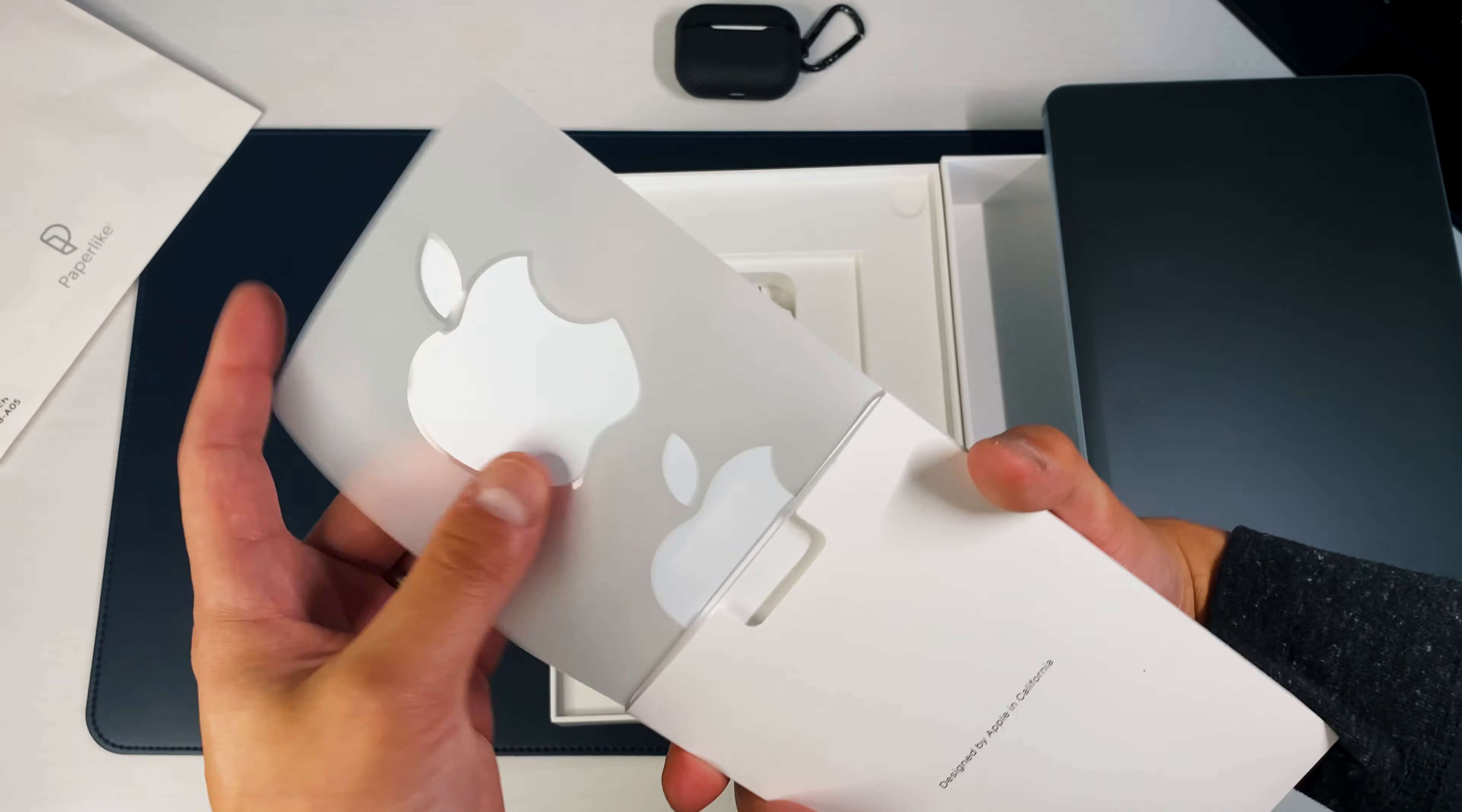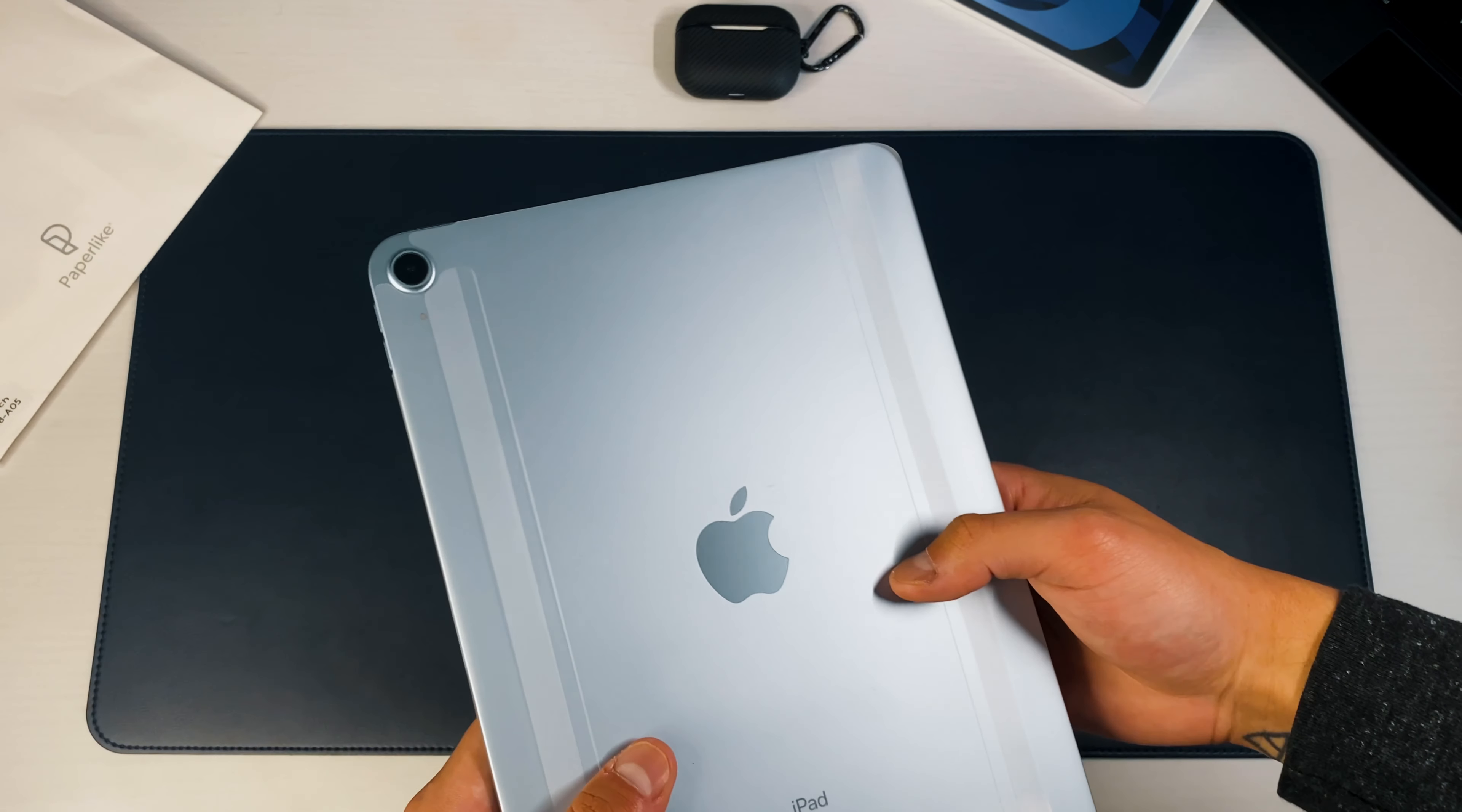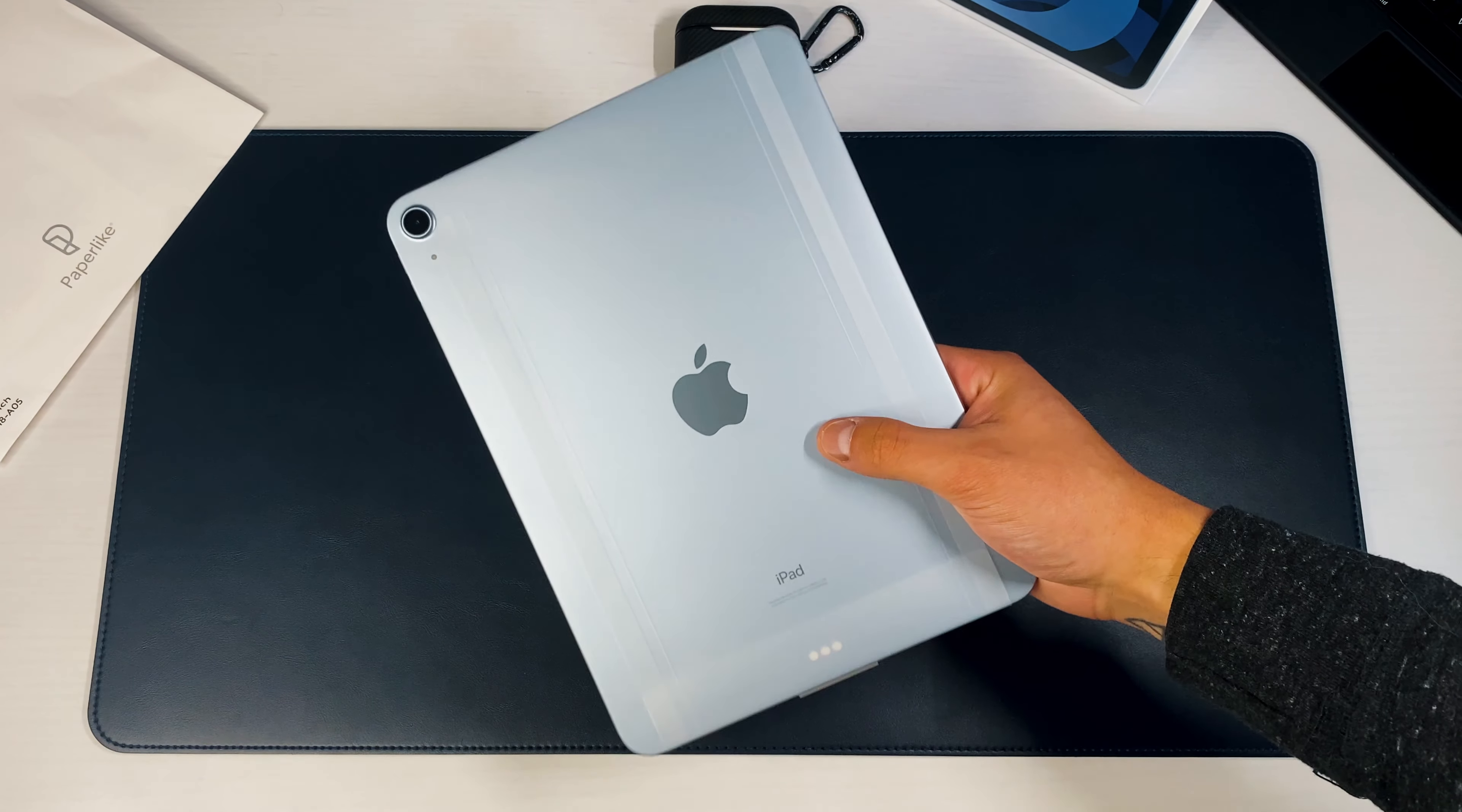But at least we do get two. I'm going to hold on to those and start to peel this right off the bat. Obviously I'm used to the 12.9-inch one, so this feels smaller, feels lighter. And that blue is nice and subtle—I really like that actually.